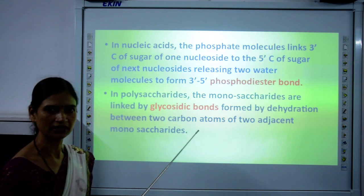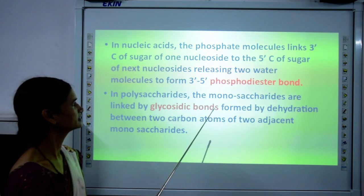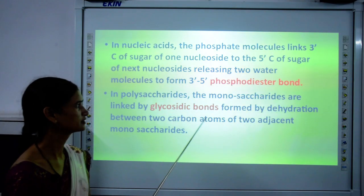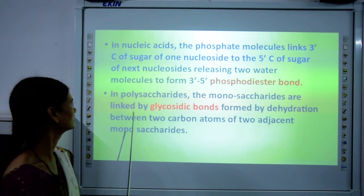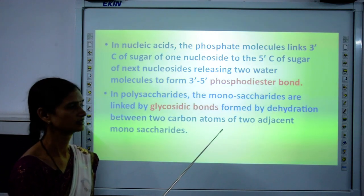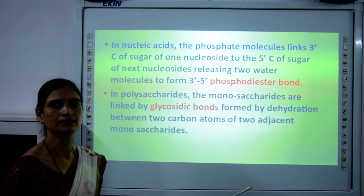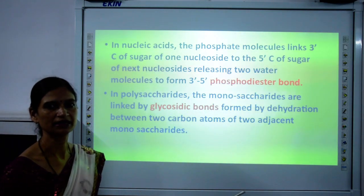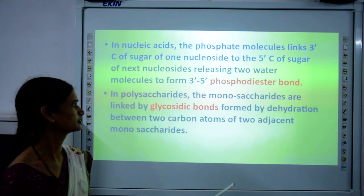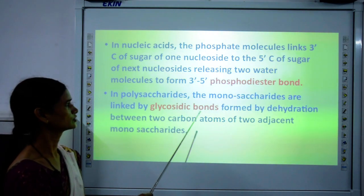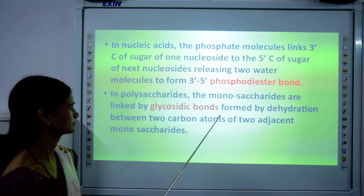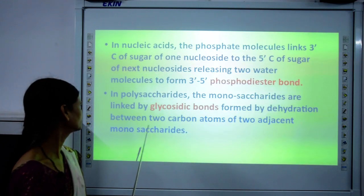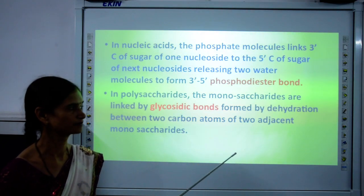Now let us talk about carbohydrates, that is polysaccharides. The monomers in polysaccharides are monosaccharides. Monosaccharides are linked by glycosidic bonds. So we have seen three types of bonds: proteins are linked by peptide bonds, nucleic acids are joined by phosphodiester bonds, and polysaccharides are joined by glycosidic bonds. Glycosidic bonds are formed by dehydration between two carbon atoms of two adjacent monosaccharides.